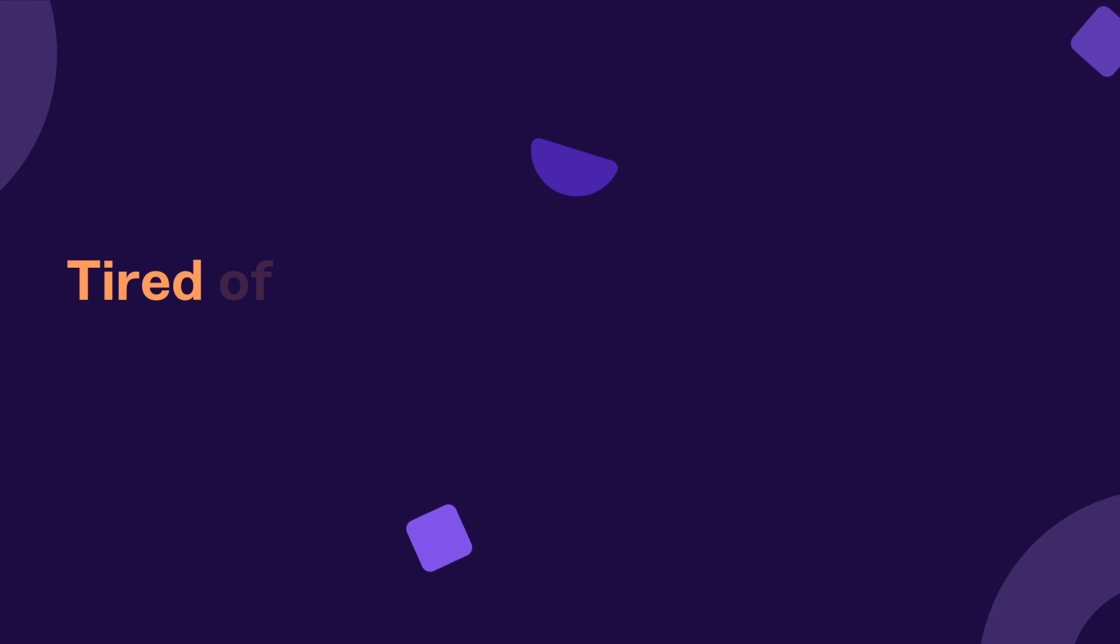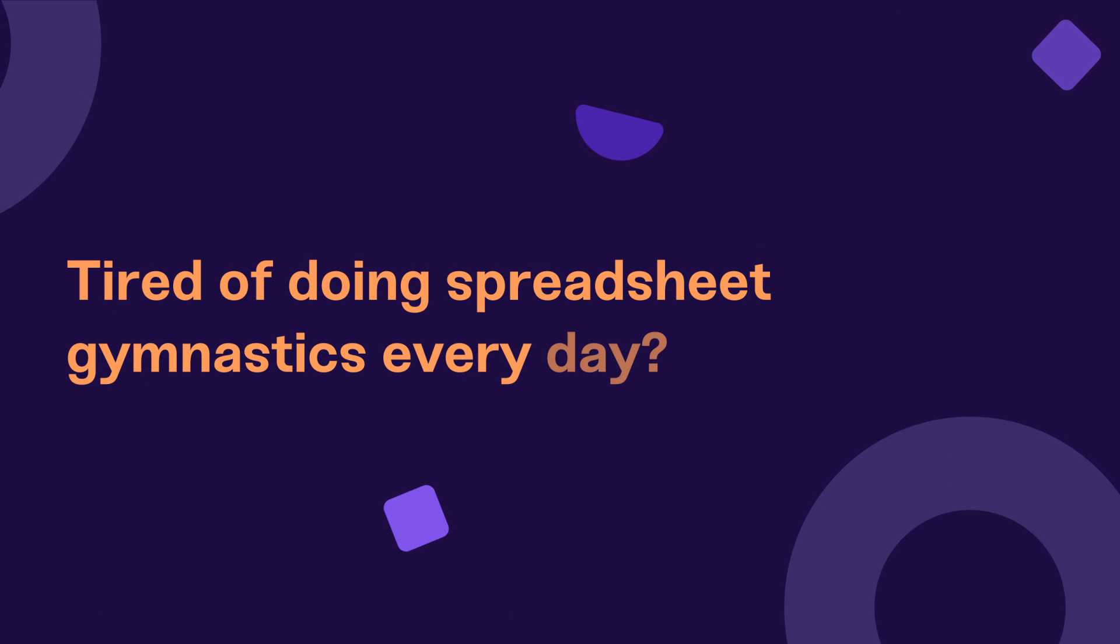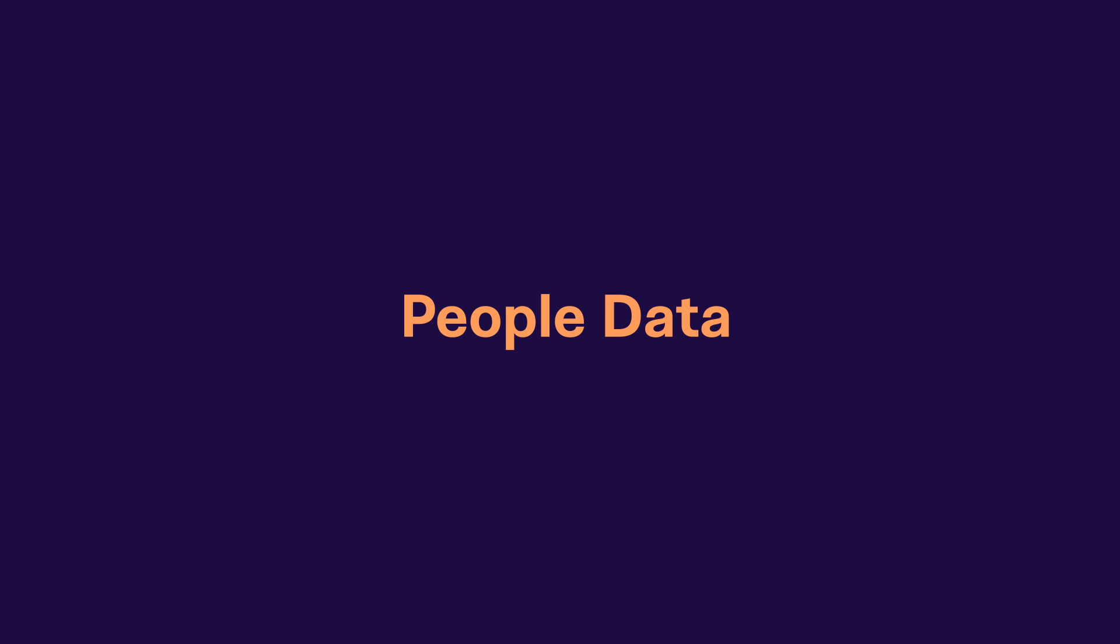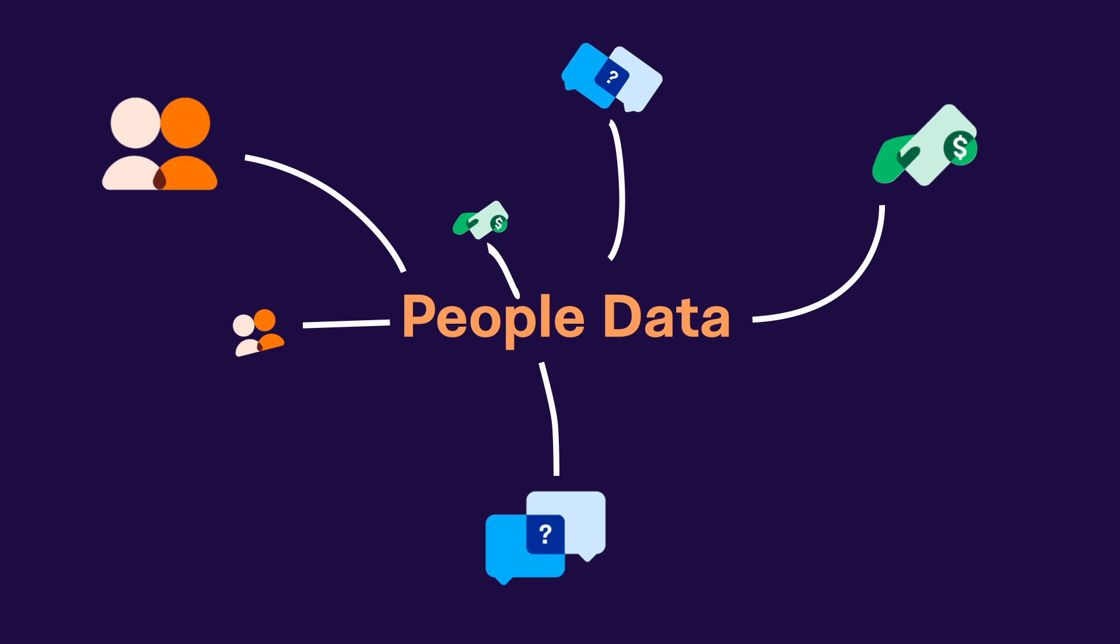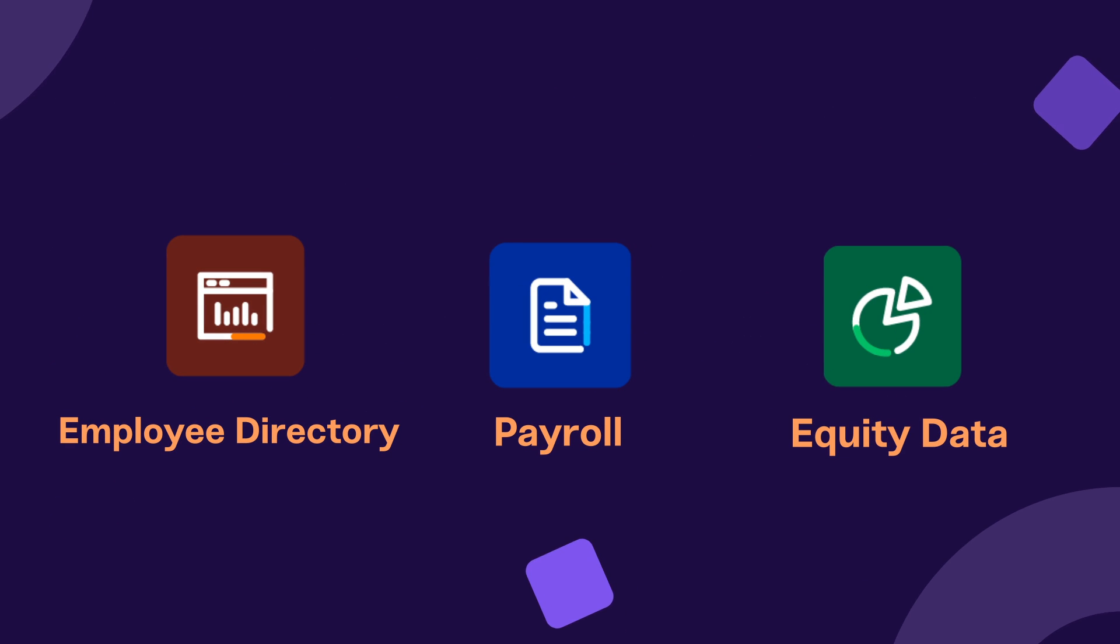People leaders, are you tired of doing spreadsheet gymnastics every day trying to make data-backed people decisions? With your people data in different places, you have limited visibility into your workforce, which makes it hard to make informed decisions about your workforce.